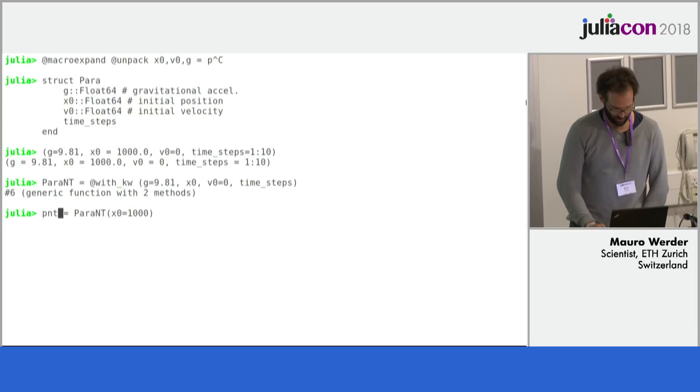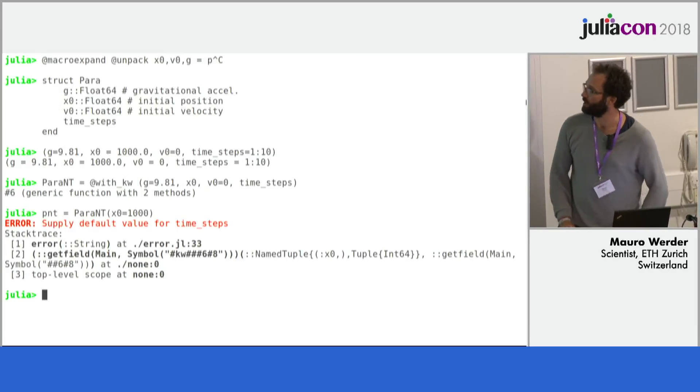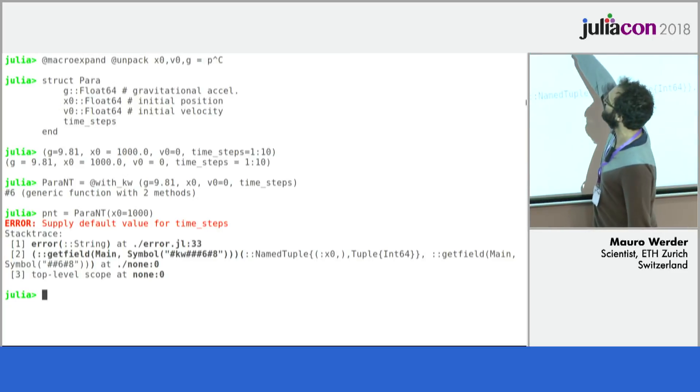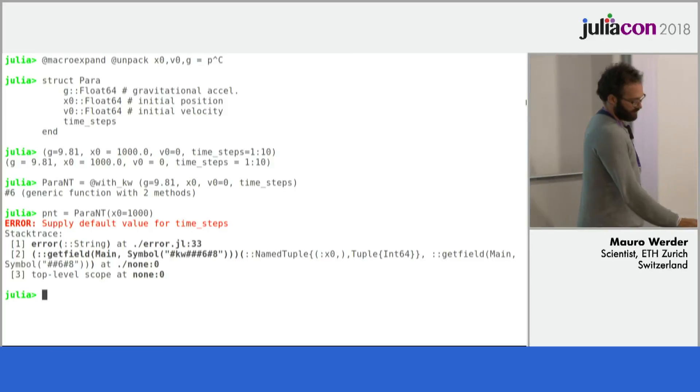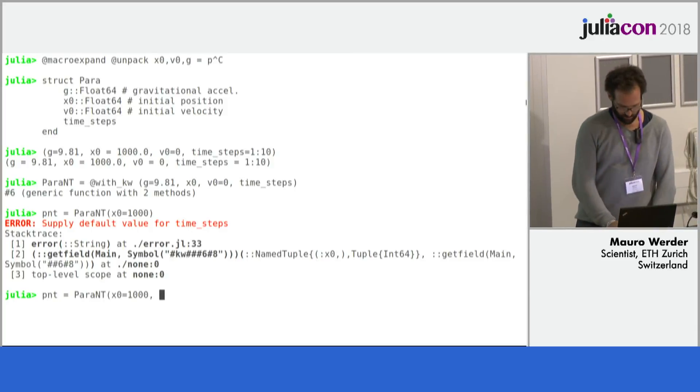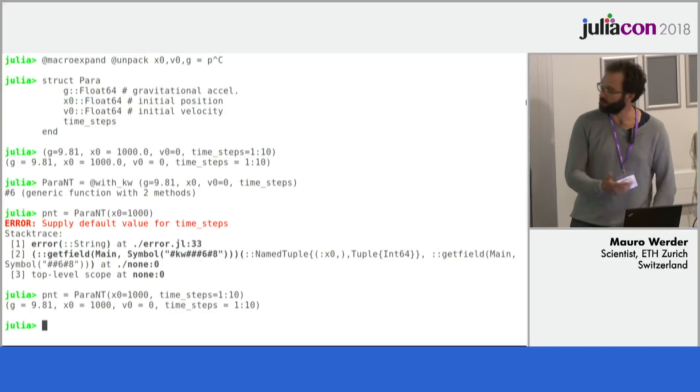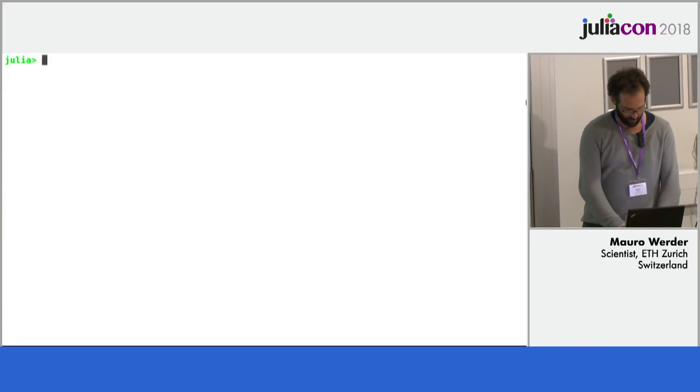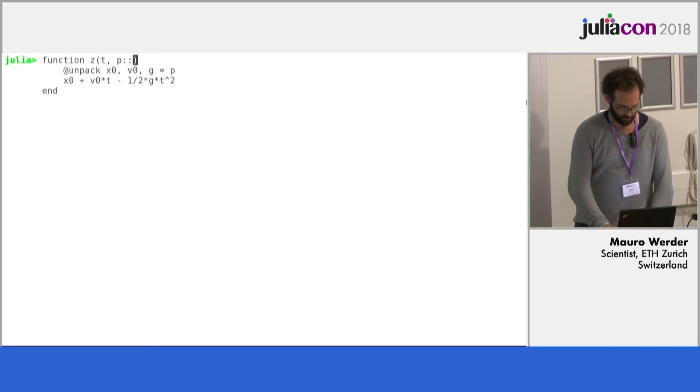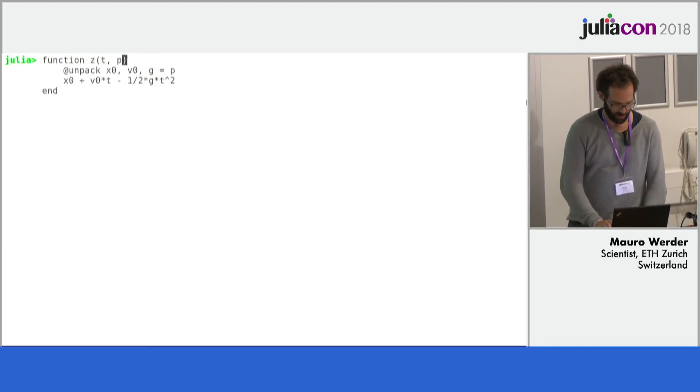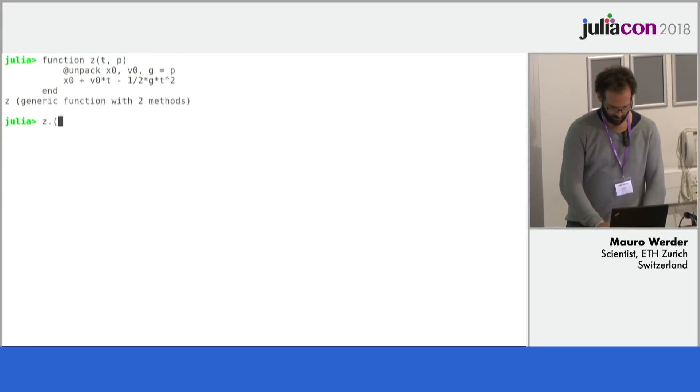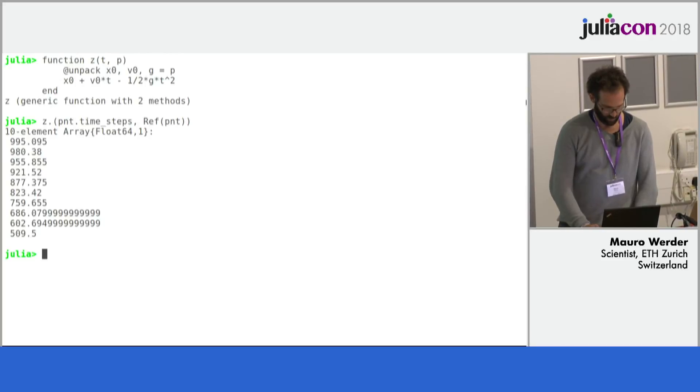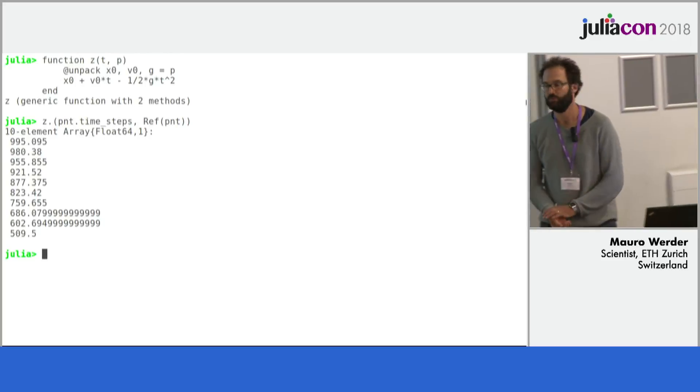So again, if we don't specify the ones which don't have a default value, here at timestep, then it will complain. And so it will produce this. And if you now update this function to not be constrained on this type, it should actually also work with this named tuple.